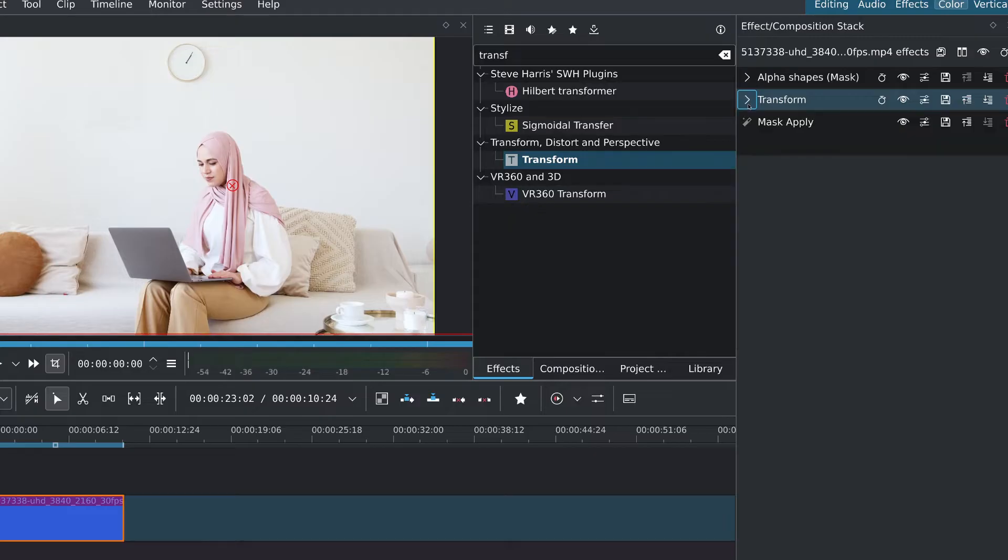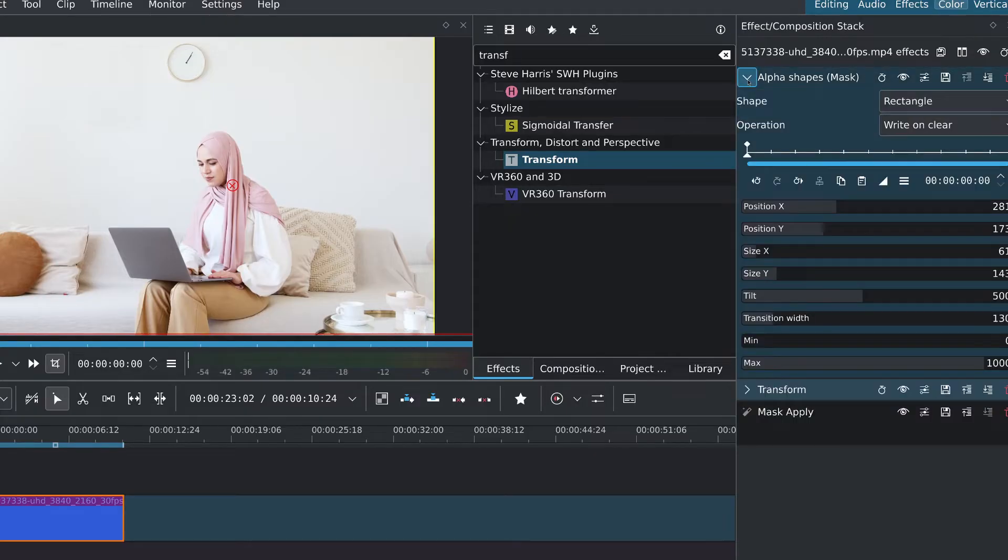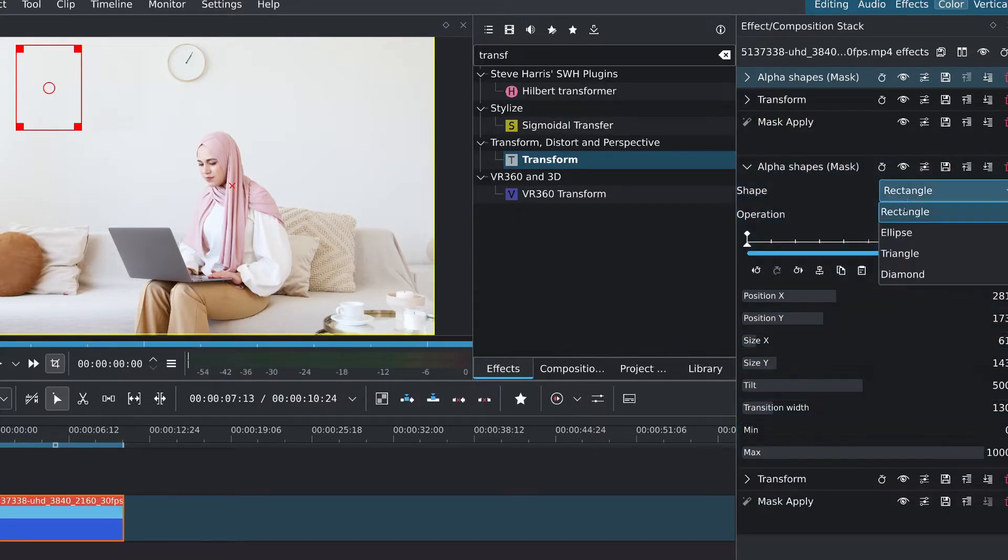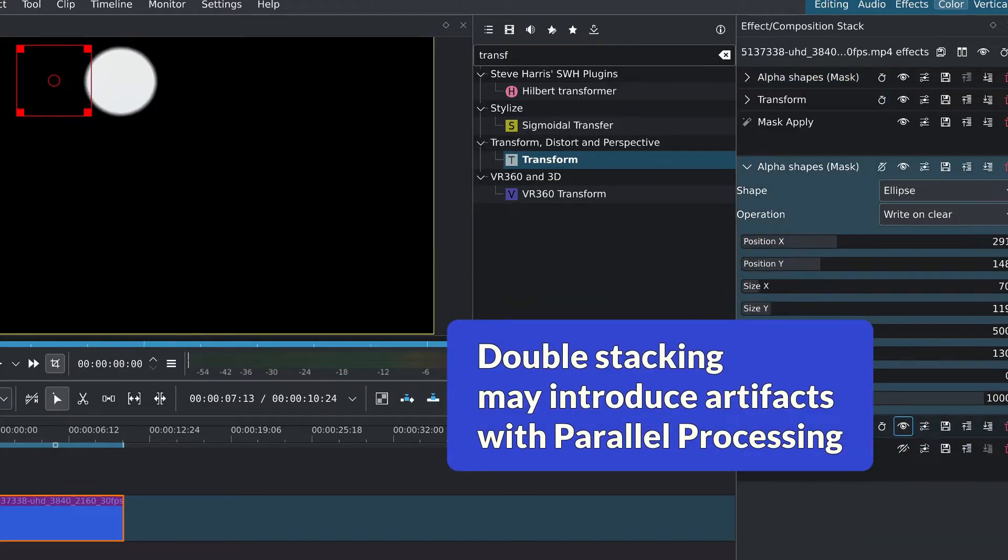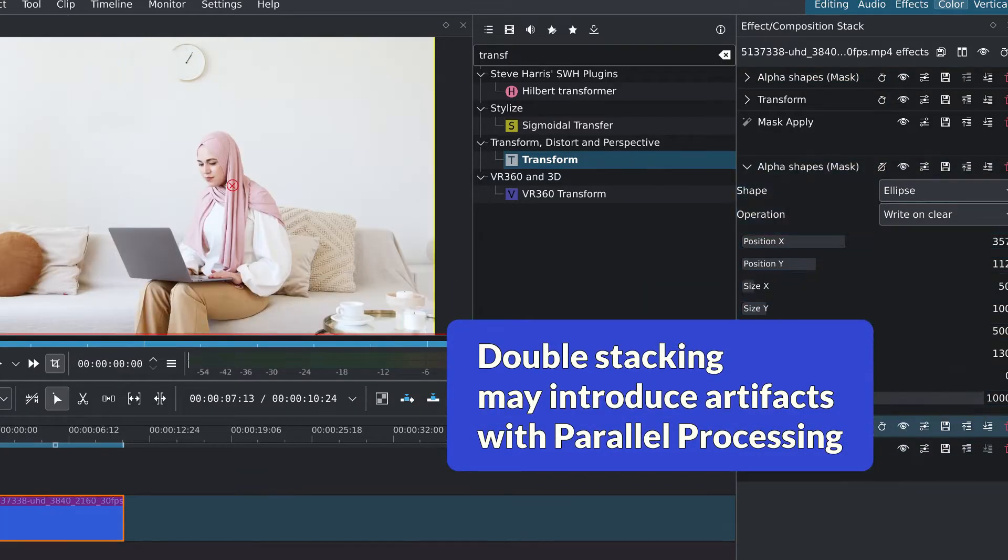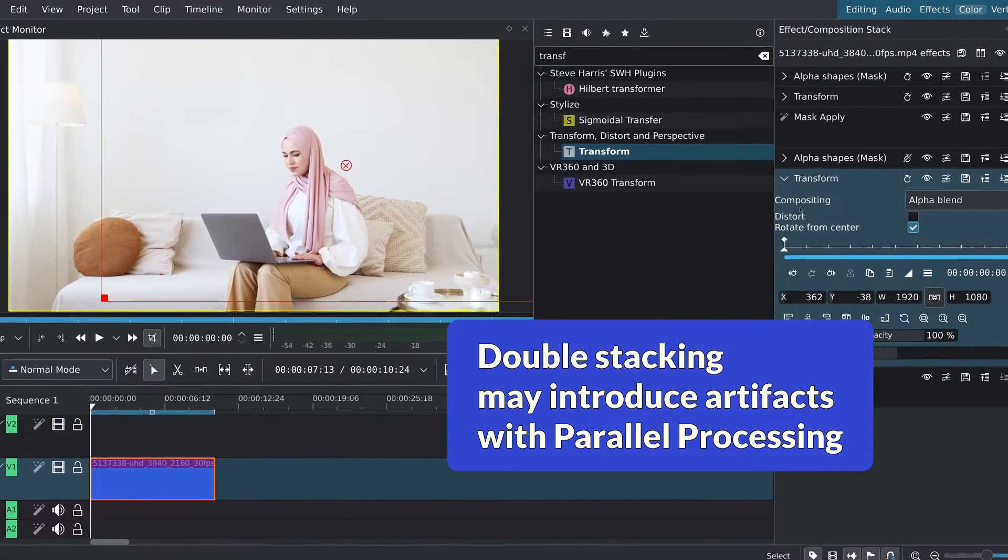Simply adjust the feathering, size, and position as needed. You can either extend the first alpha shape or make a new stack with the same effects and use the ellipse shape to cover the clock.